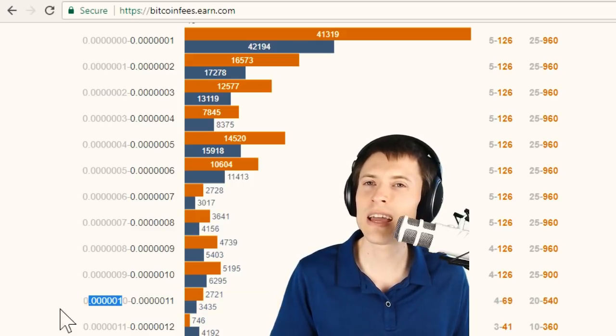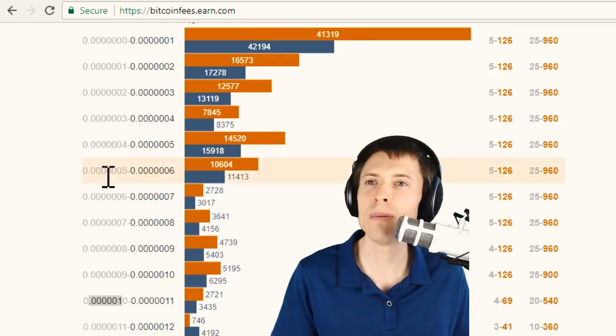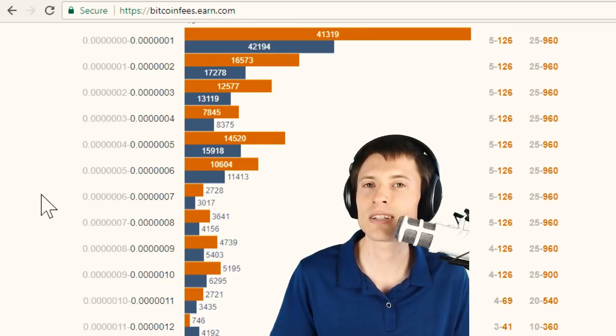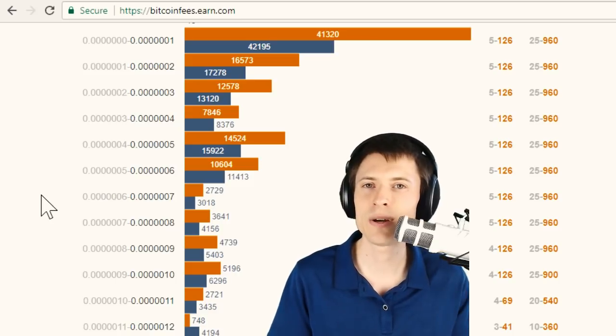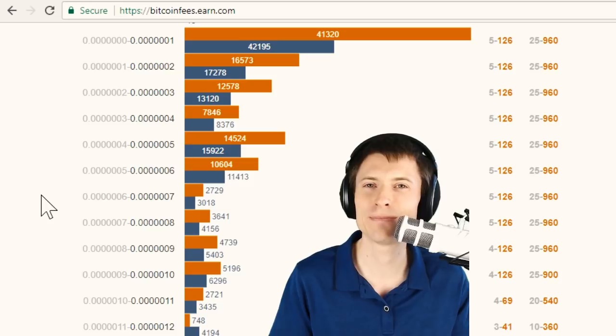So once again, take a look at this website, bitcoinfees.earn.com. This is what I do every time I'm sending a bitcoin transaction. You can often save a lot of money. If you have any questions, feel free to post in the comments below the video. I'm Kronos. Thanks for watching.